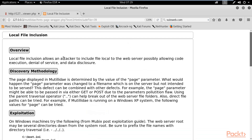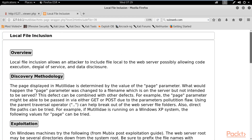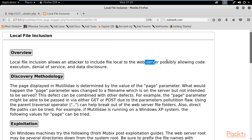Local file inclusion allows an attacker to include files local to the web server, possibly allowing code execution, denial of service, or data disclosure — data disclosure is really important. Local file inclusion is basically about how you can gather information about web services, their files, their code, and their sensitive data locally, not remotely.